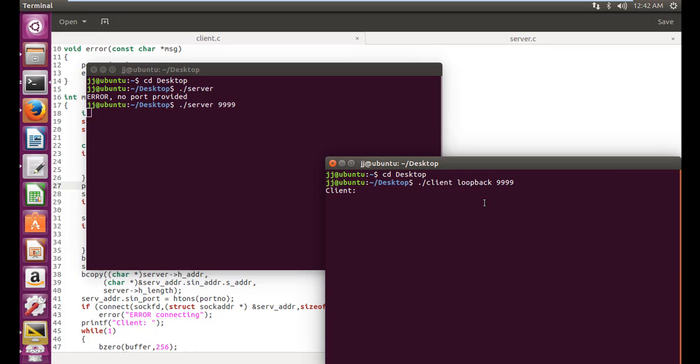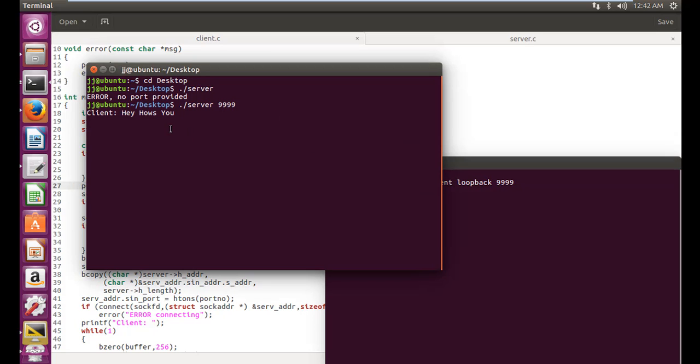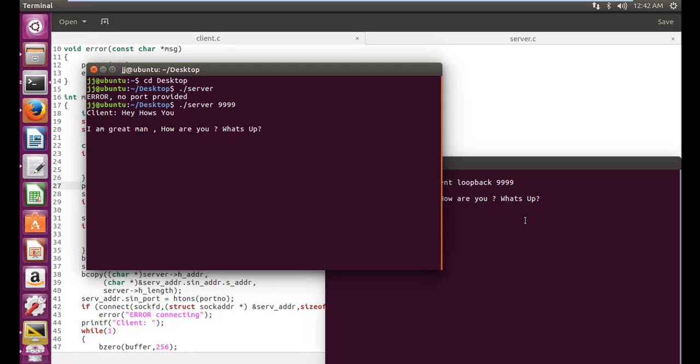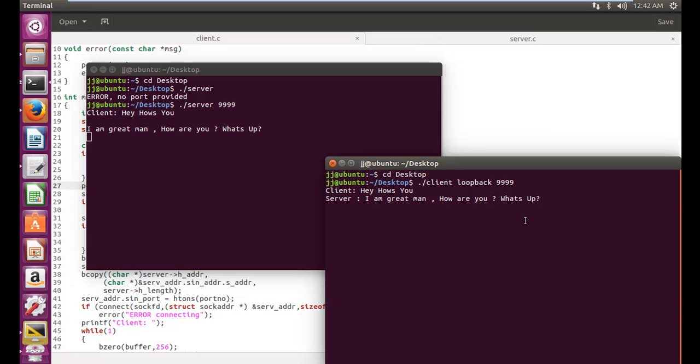So our chat application has started. So let's write hey, how's you? Now it's on the server side. I'm great, man. How are you? What's up? Okay. So we get the same string over here. The server is saying I'm great, man. How are you? What's up? Now like a typical chat, let's reply the server like nothing much.